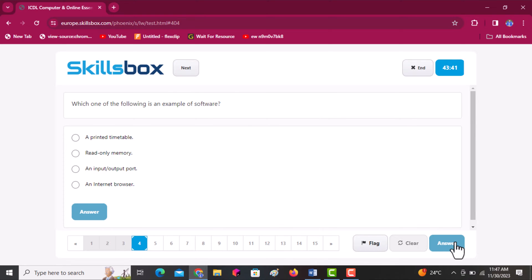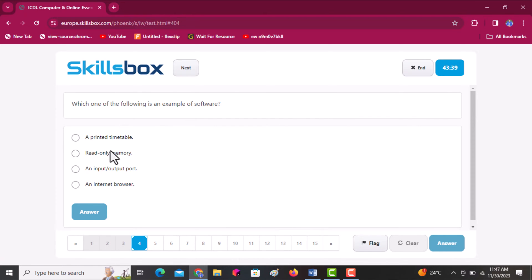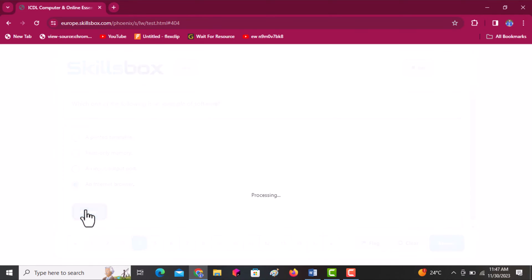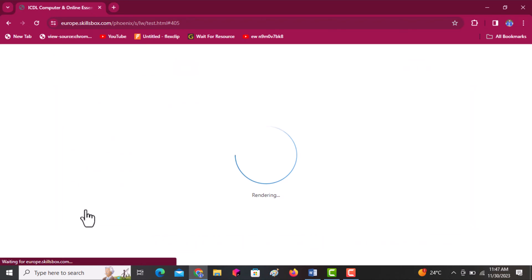Next question: which one of the following is an example of software? Options are printed timetable, read only memory, an input and output port, and an internet browser. An internet browser is software.